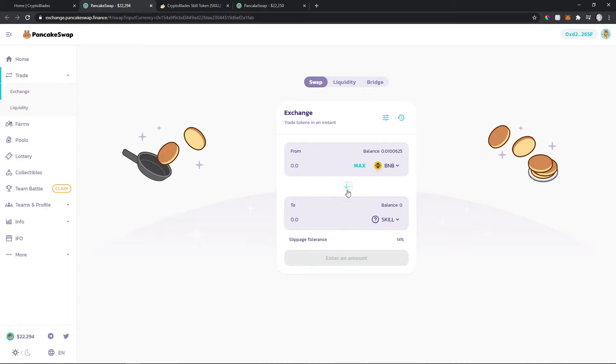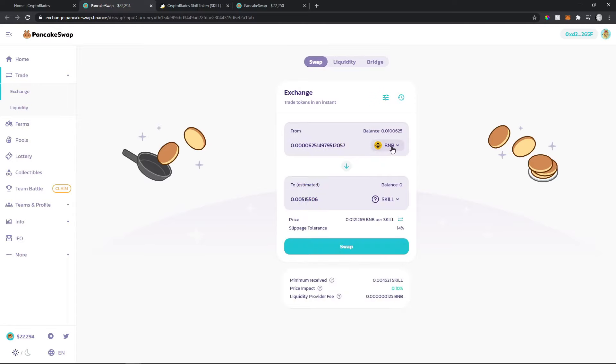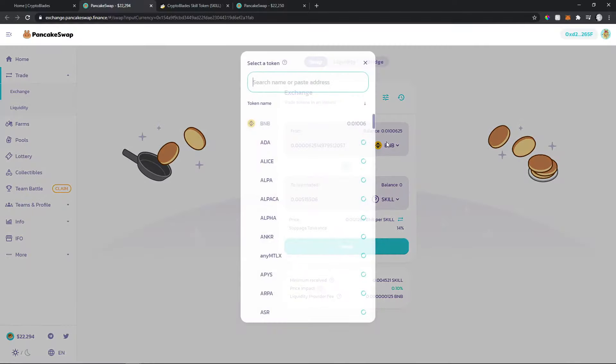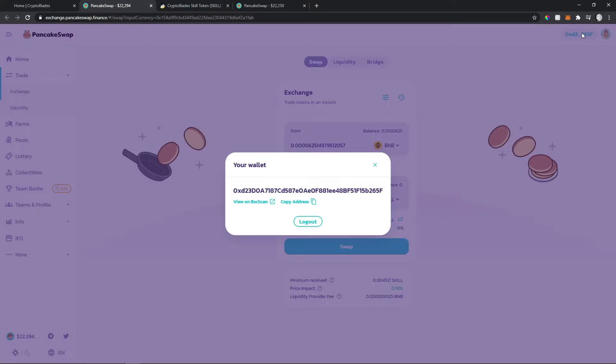Then you're going to swap. You can choose what coin you're using to buy, select the amount you want to add, and click swap. Before that, of course, you need a wallet.